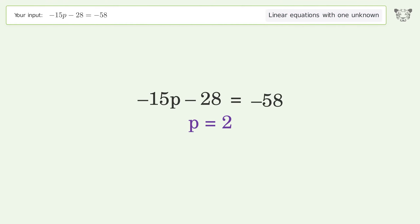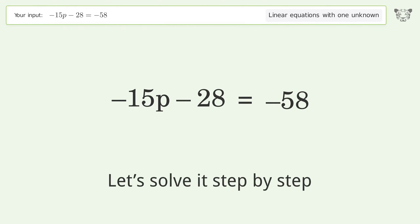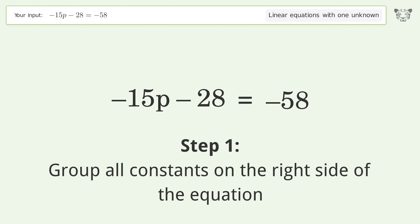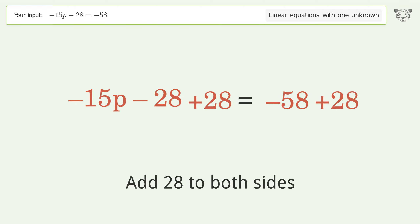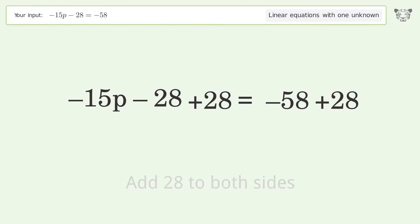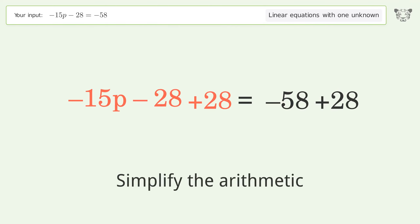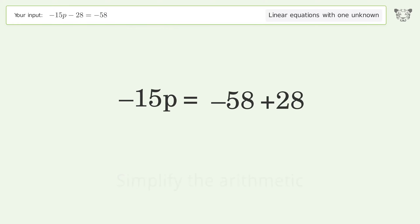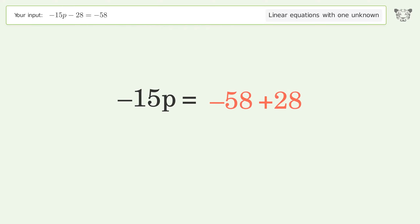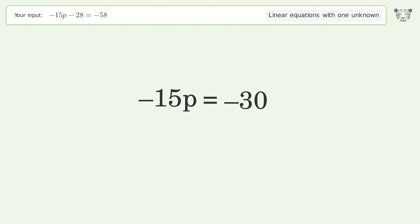Tiger solves this equation with one unknown. The final result is p equals 2. Let's solve it step by step: group all constants on the right side of the equation, add 28 to both sides, and simplify the arithmetic.